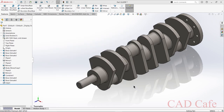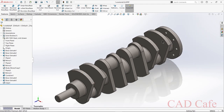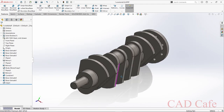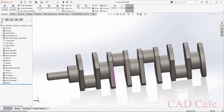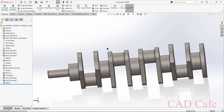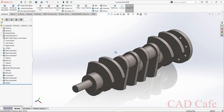Our crankshaft is ready. I will post the next part of this assembly in the next video, so please subscribe to Cat Cafe for more updates. Thanks for watching.